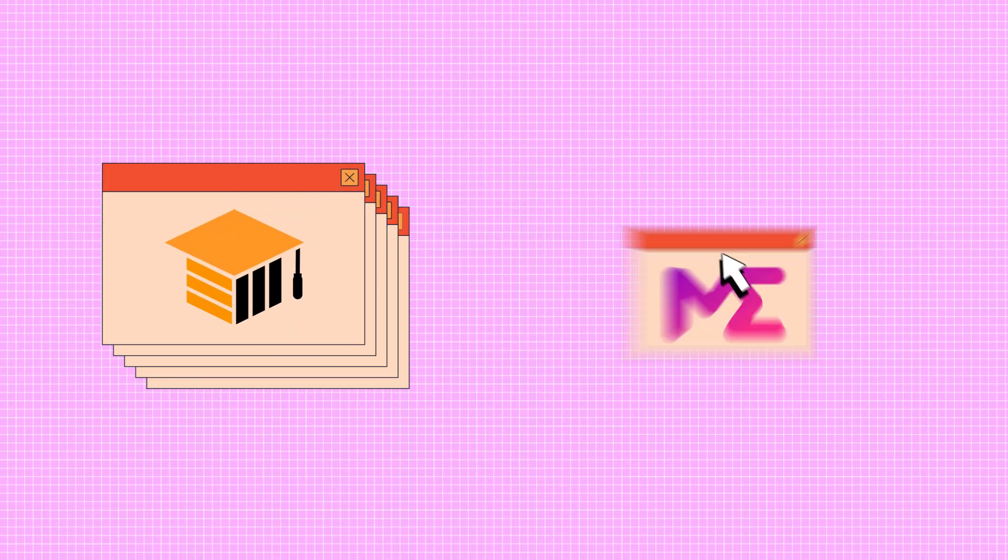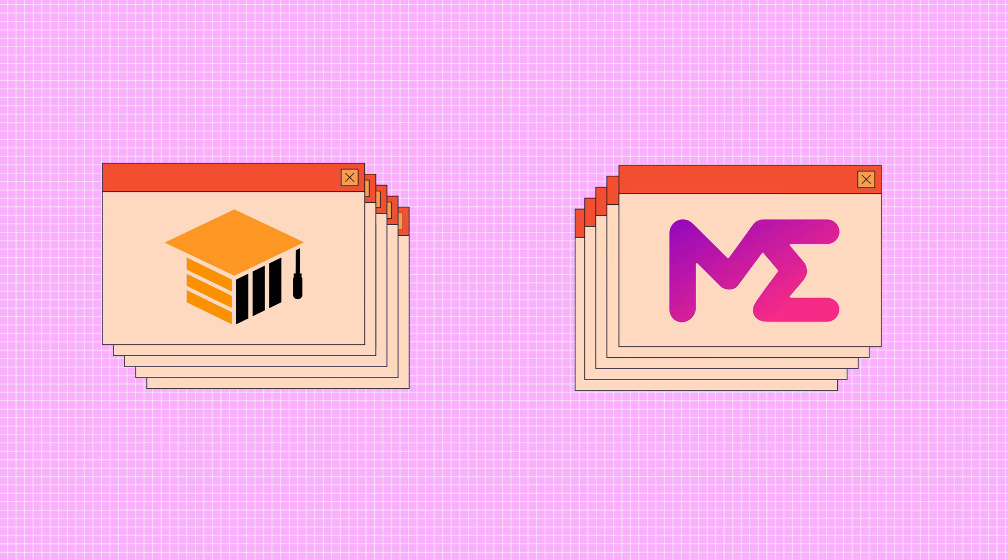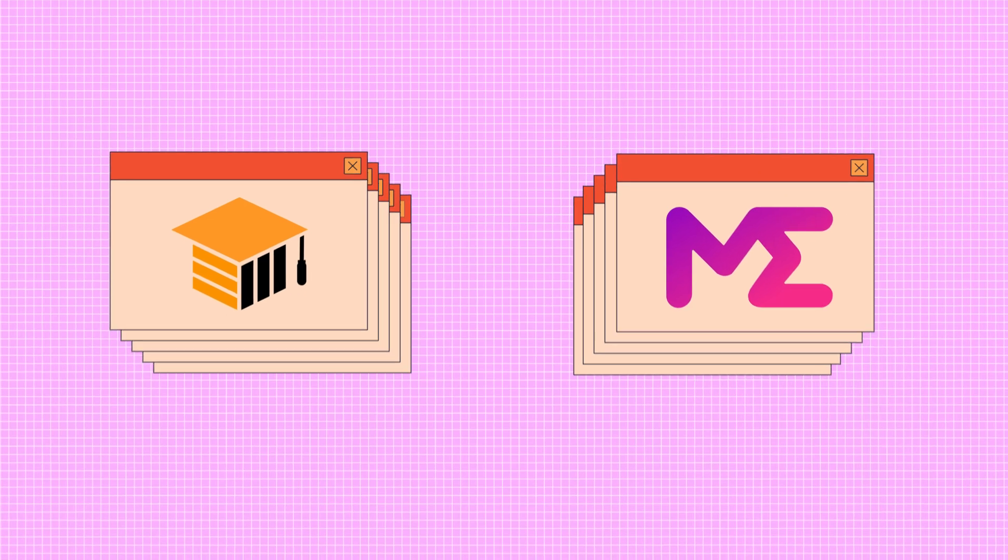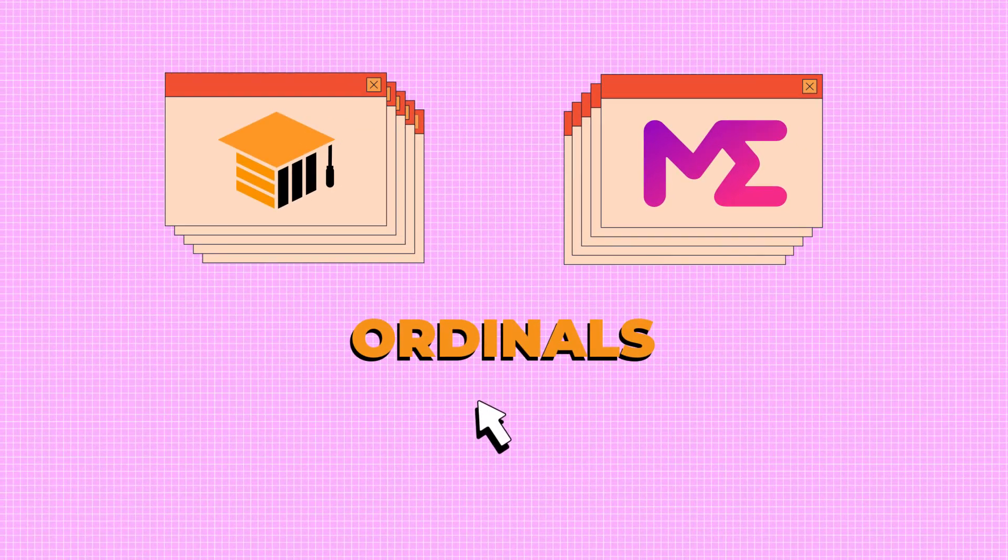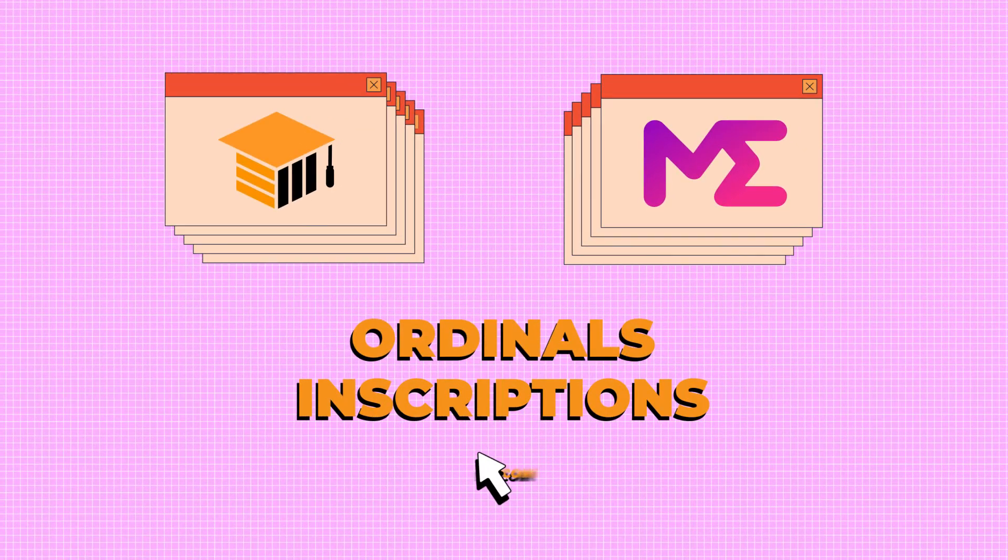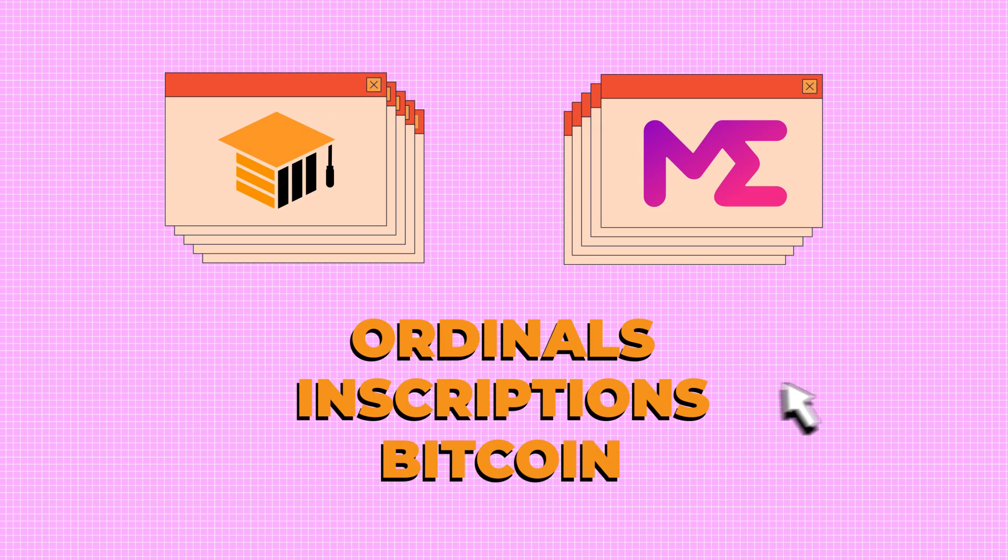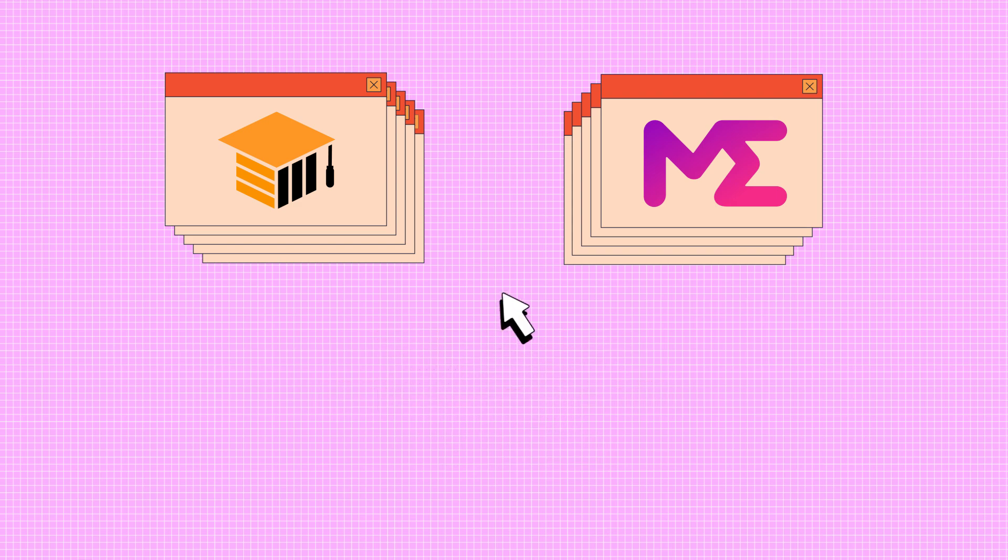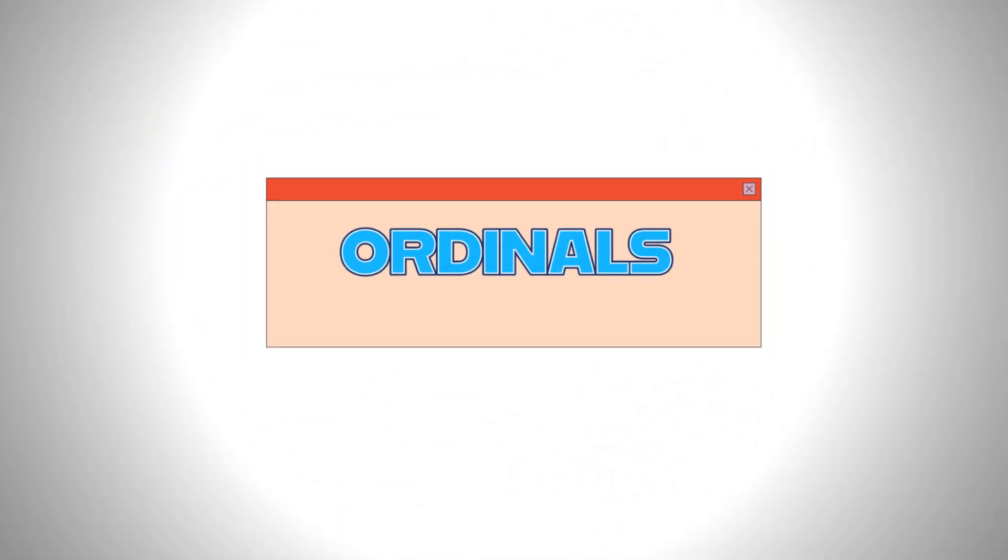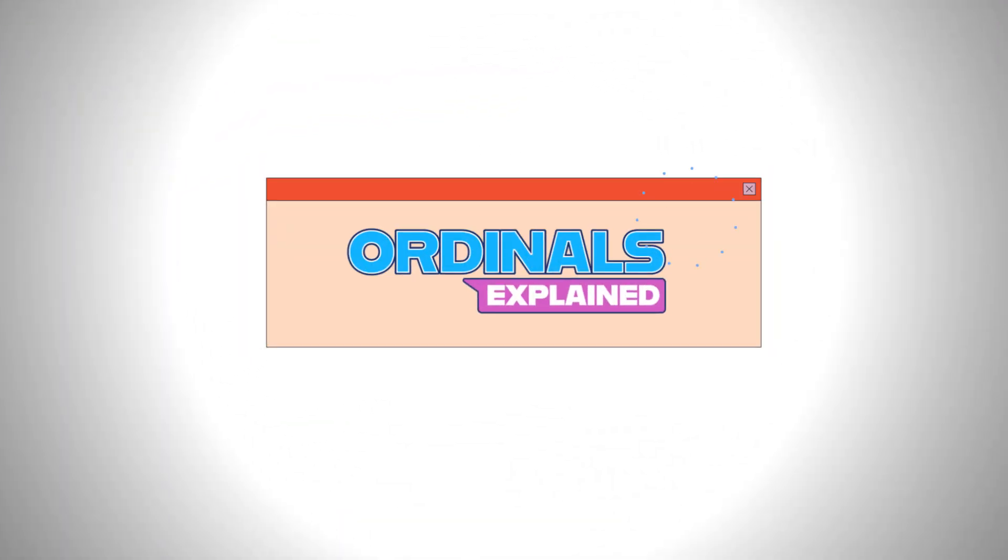Thanks for hanging out with Bitcoin Magazine EDU and Magic Eden over the past few weeks as we unraveled the secrets of ordinals, inscriptions, and Bitcoin. We hope now you're ready to embark on your own exciting journey into the world of Bitcoin collectibles. Happy hunting! We'll see you on the Bitcoin blockchain!